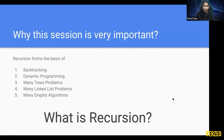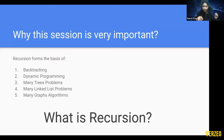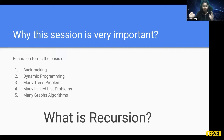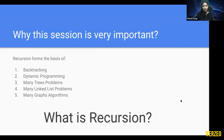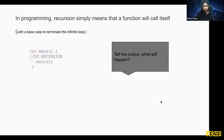This session is very important because recursion forms the basis of backtracking, dynamic programming, many tree problems, linked list problems, graph algorithms, and more. Basically, if you have started studying recursion, programming has actually started now. Until now you were just doing arrays and binary number conversions — the real game starts here. That's why this topic is so important.